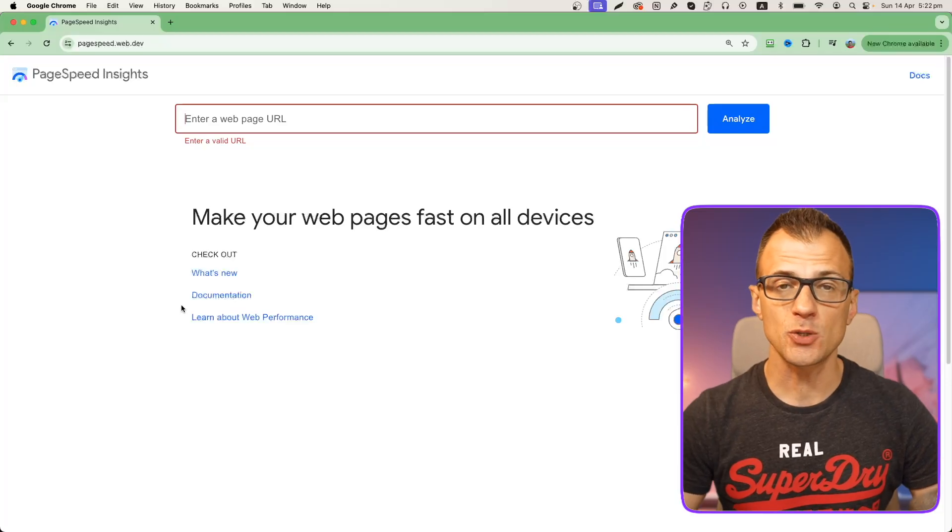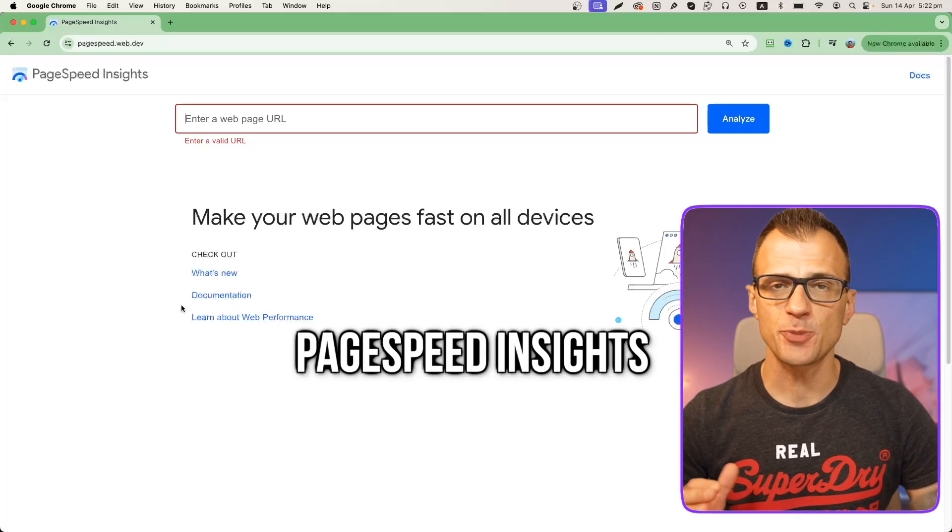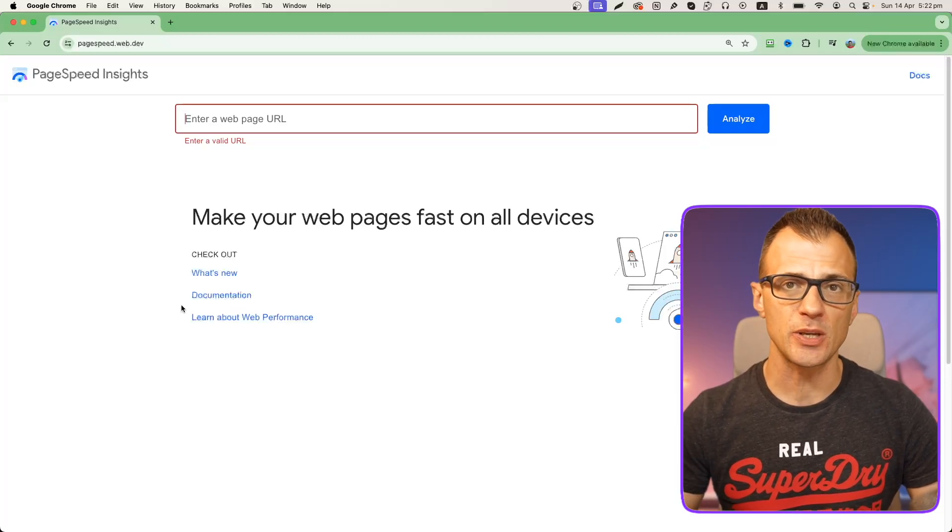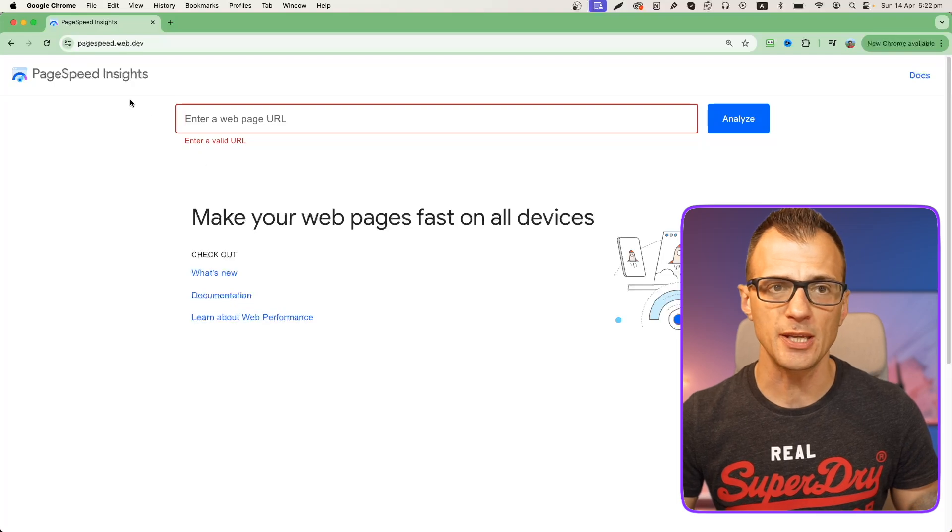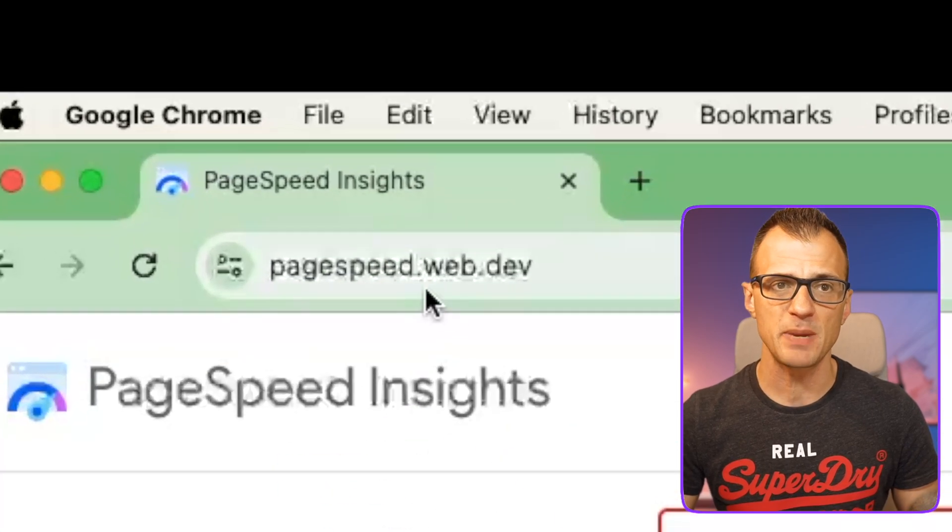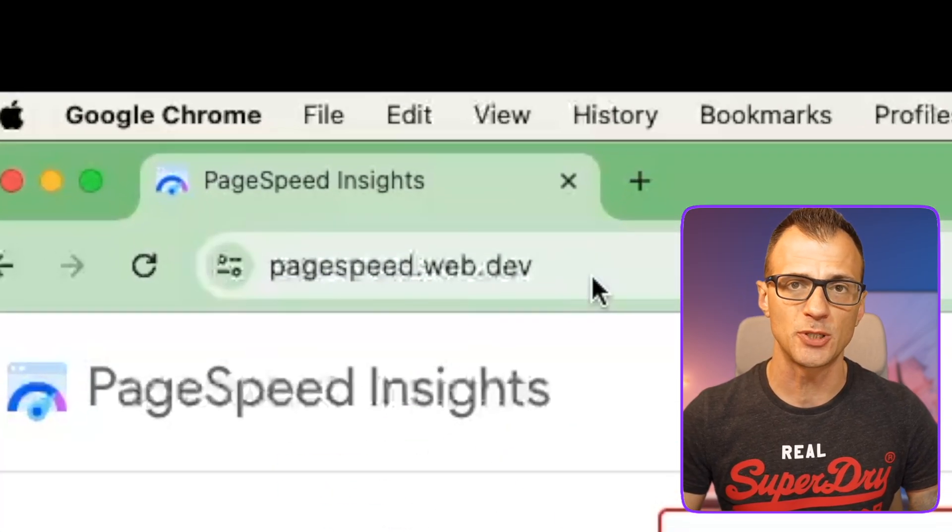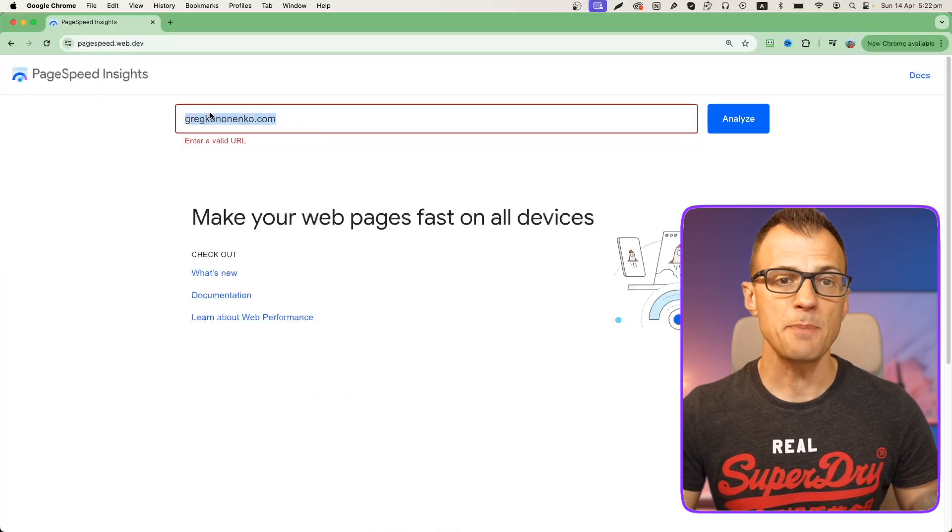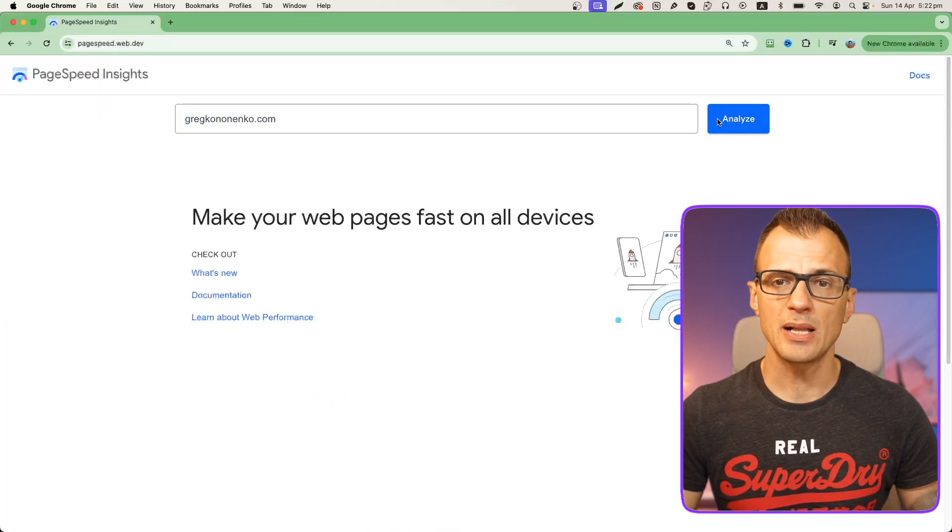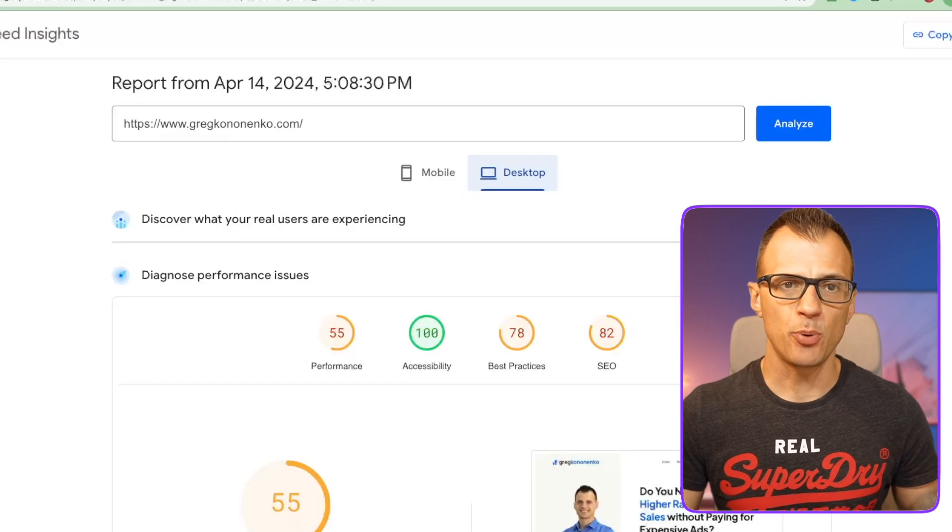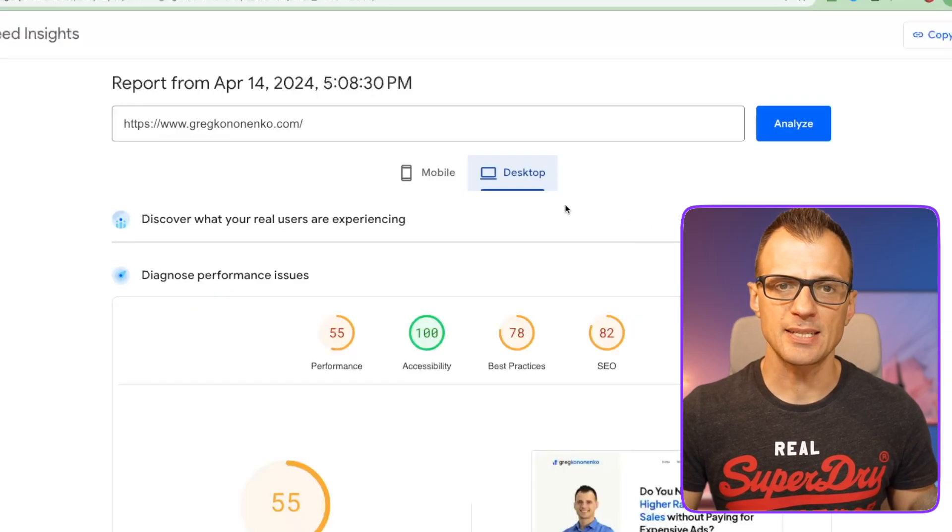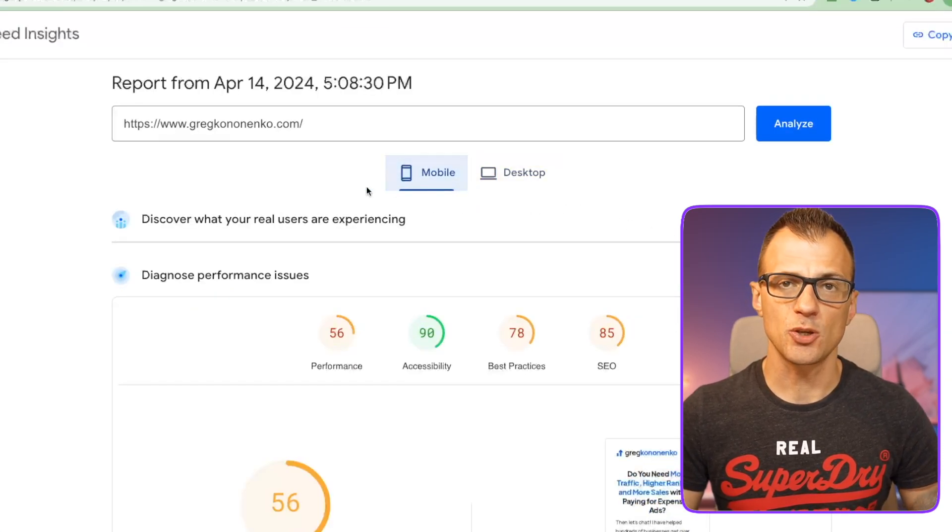The first is called Google PageSpeed Insights. You can just type that into Google or you can go to pagespeed.web.dev, type in your URL and click analyze. You'll get a report that looks like this that measures your website on a number of metrics.